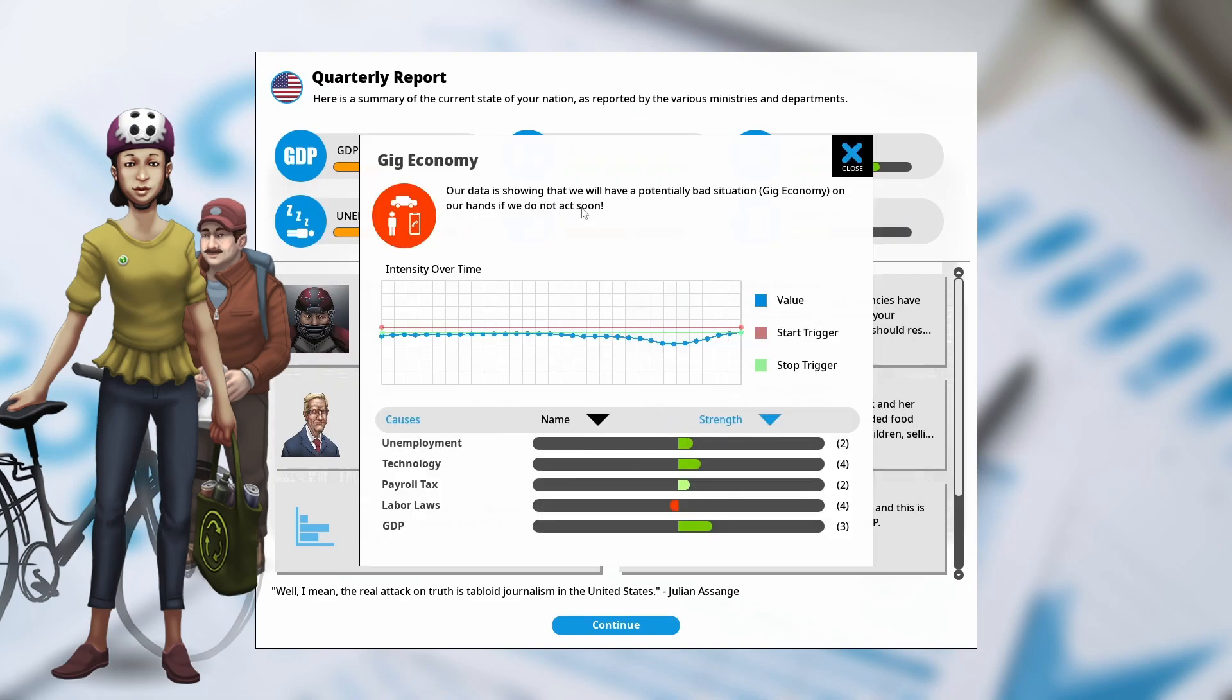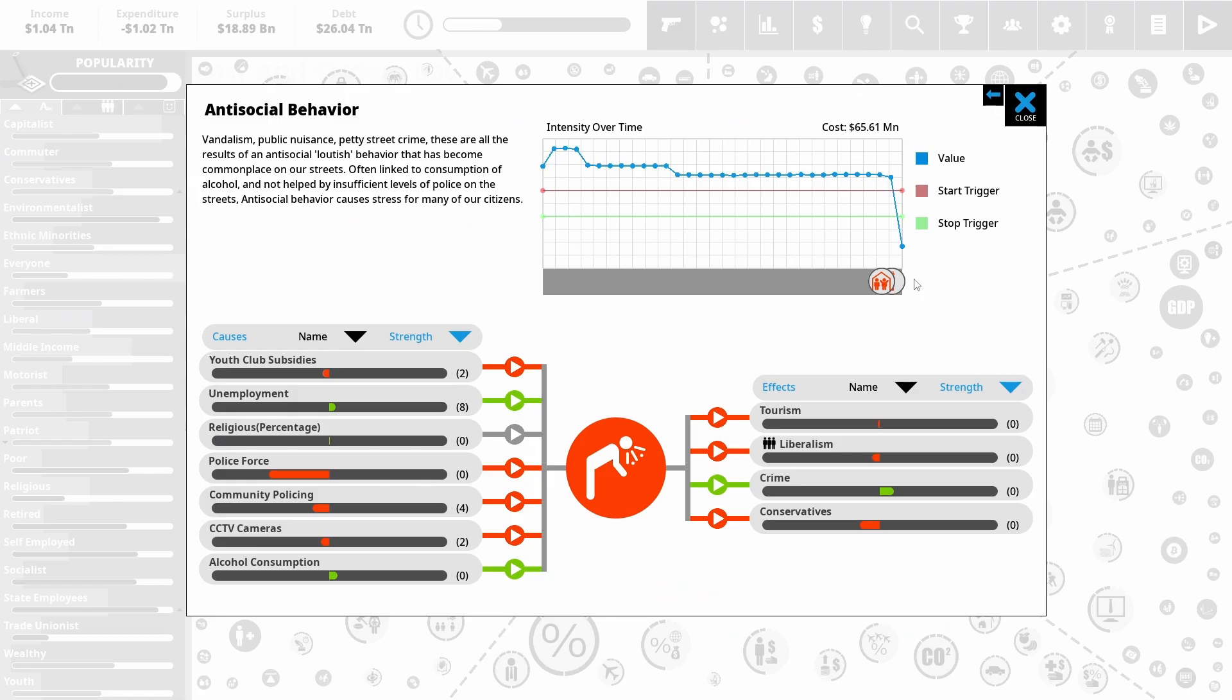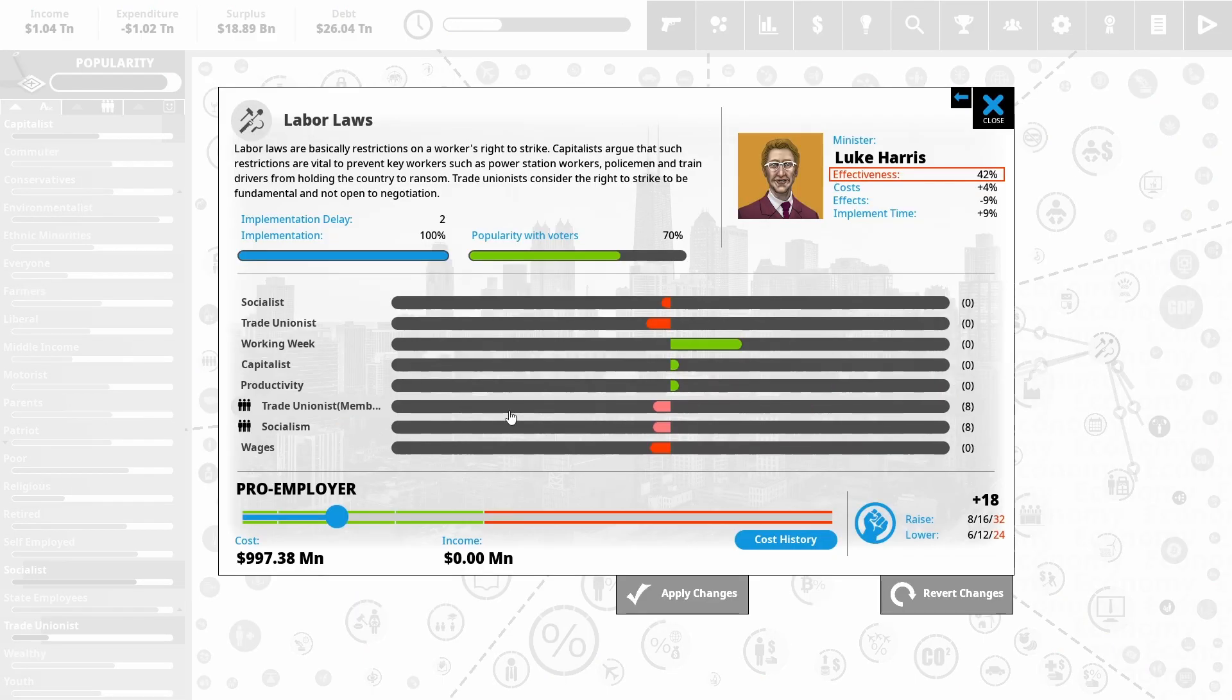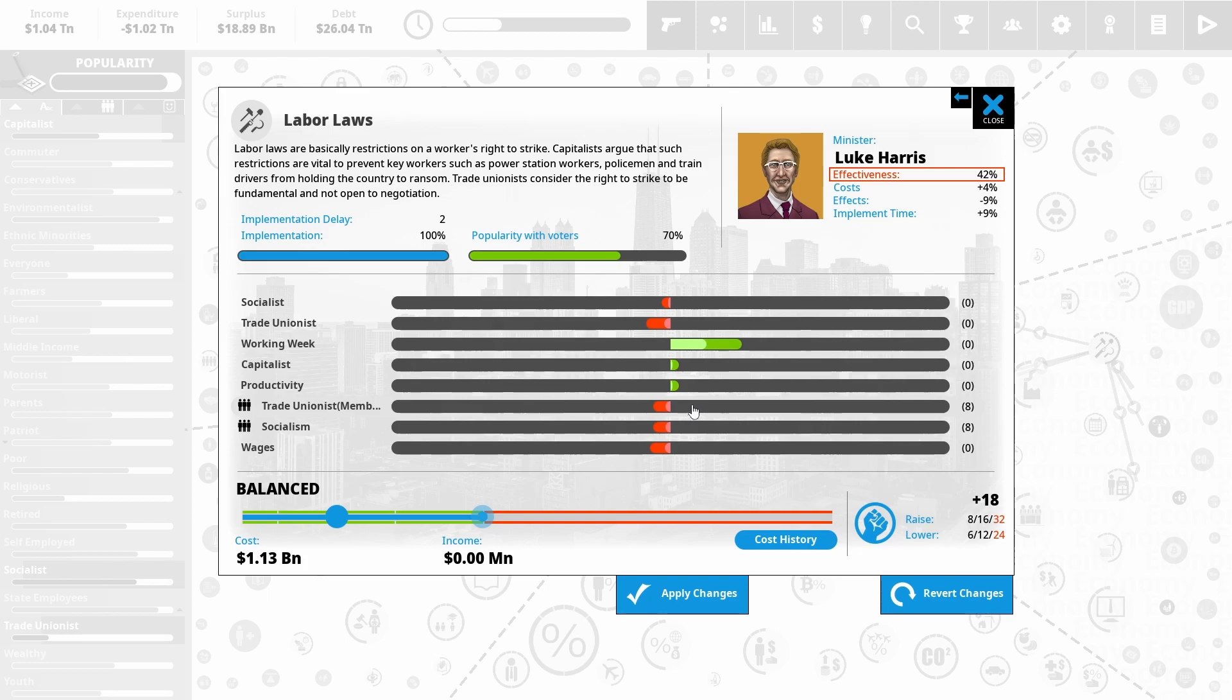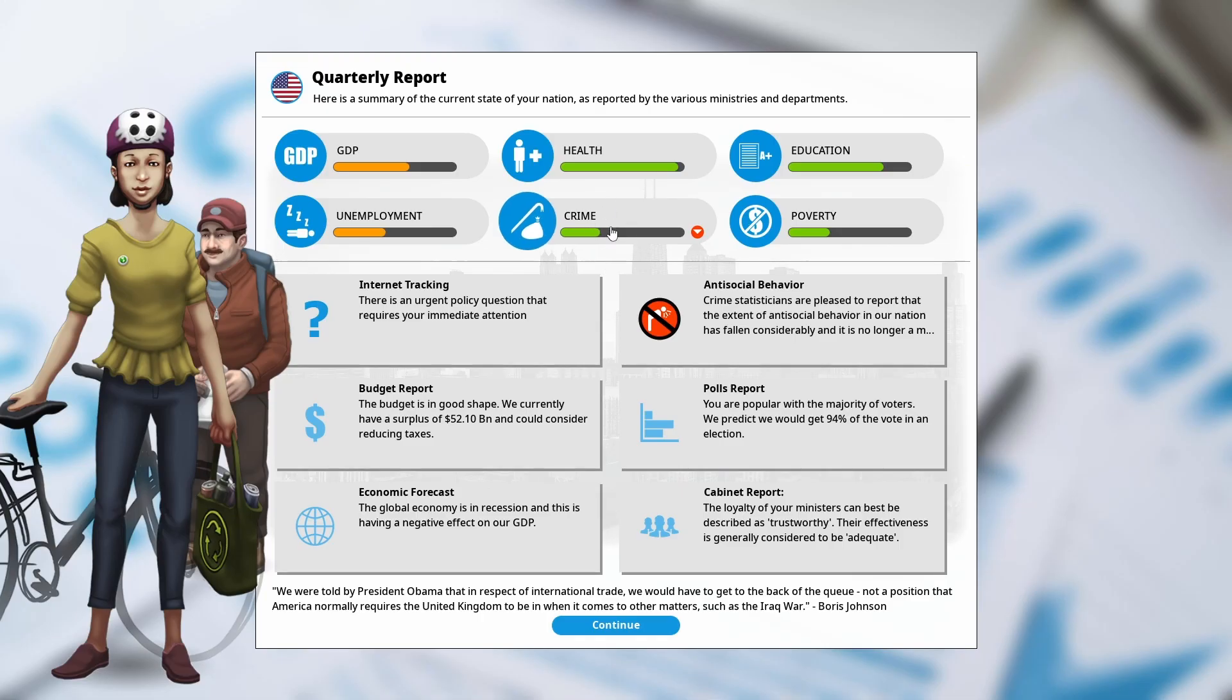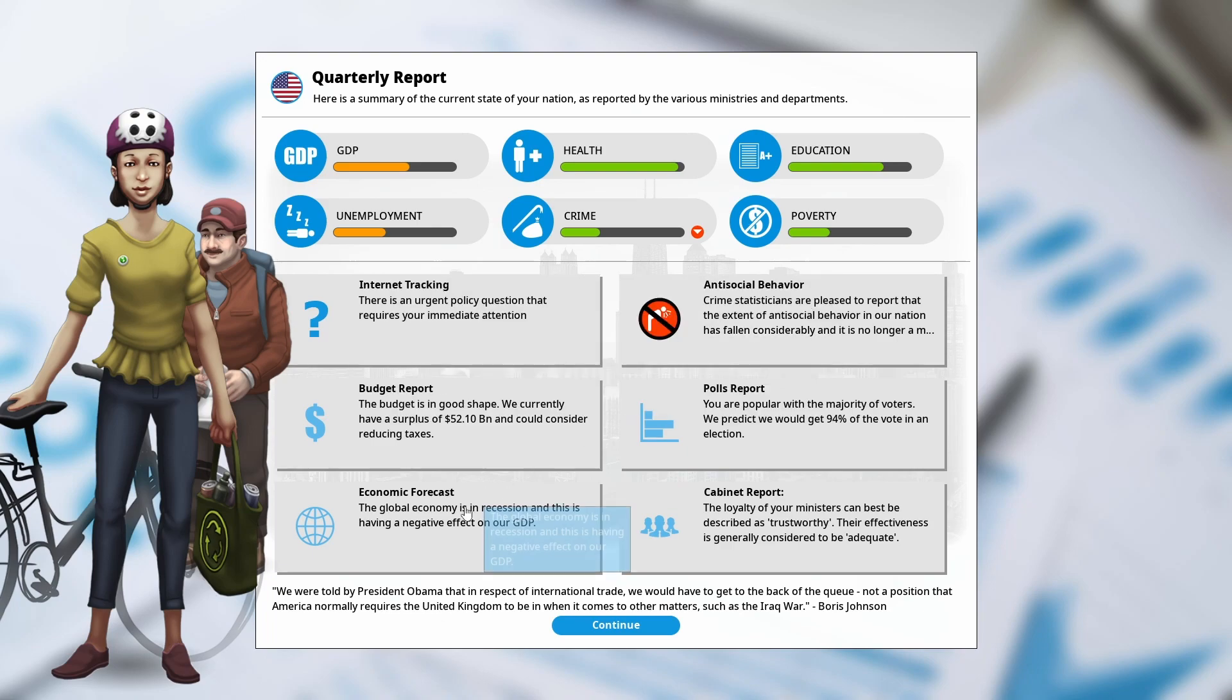Okay, so we're being alerted that gig economy may kick in soon. So we may need to do something about that. Antisocial behavior has dropped off. That will go away next time. So one thing we could do to stop the gig economy is just have a more balanced labor law. It's going to decrease our working week and our productivity, but hopefully that will be enough just to stop that before it happens. Crime is on the way down and antisocial behavior is no longer an issue. Have a very nice surplus now.